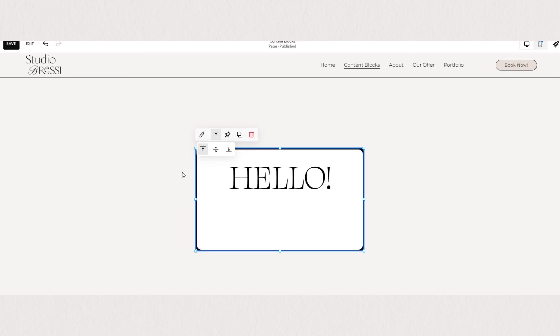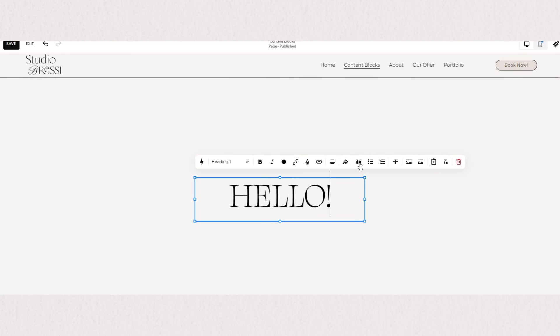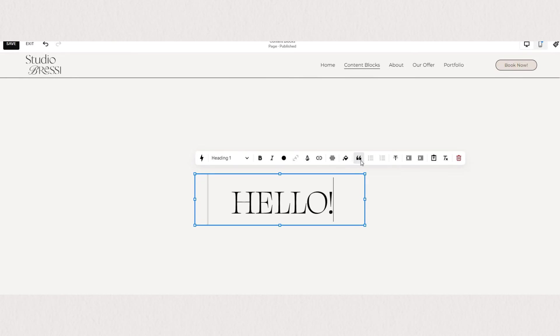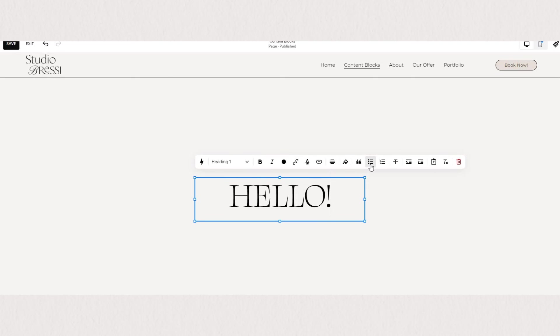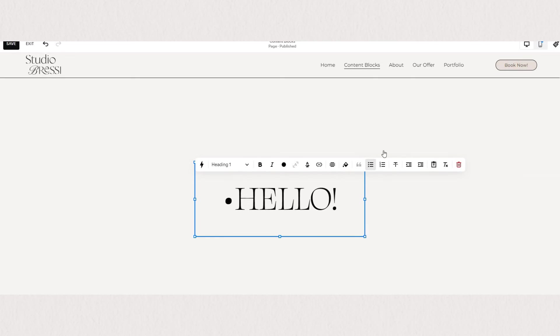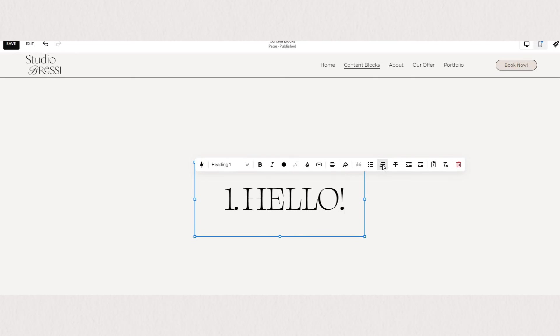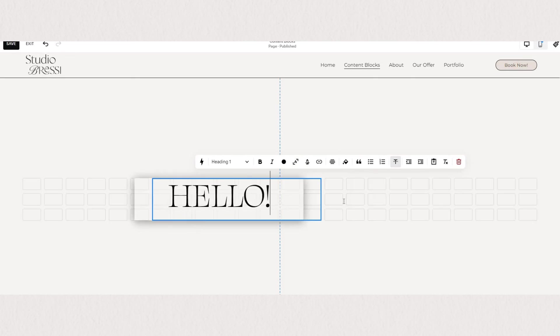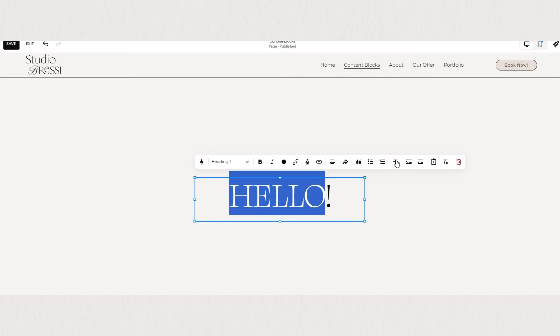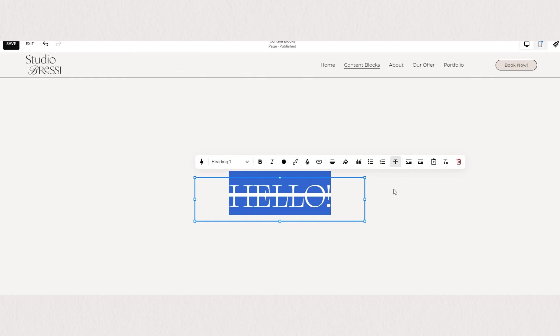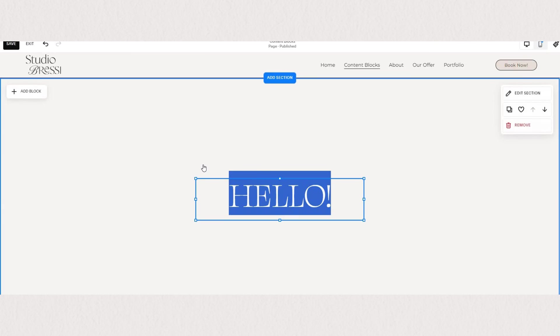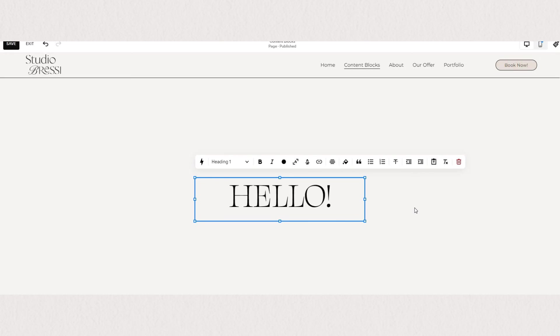Next we have some basic text settings such as quote styling, bullet lists, number lists, strikethrough, outdents and indents, paste as plain text, and clear formatting.